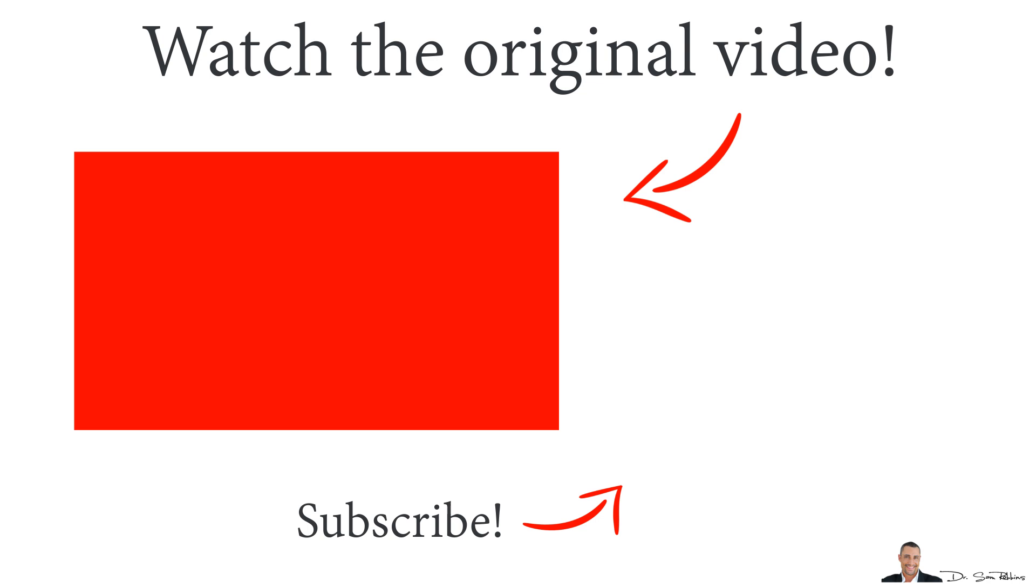Just scroll down to the description area below and watch that next video and get the results you're looking for. Thanks for listening and have a happy and healthy day!